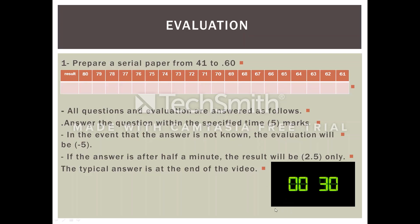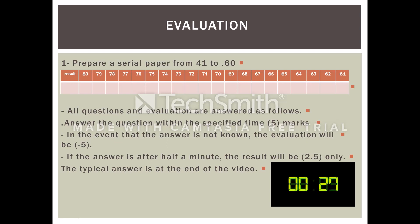All questions and evaluations are answered as follows. Answer the question within the specified time: 5 marks. In the event that the answer is not known, the evaluation will be minus 5.